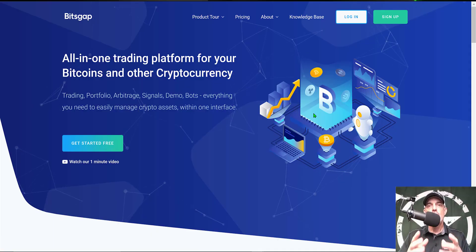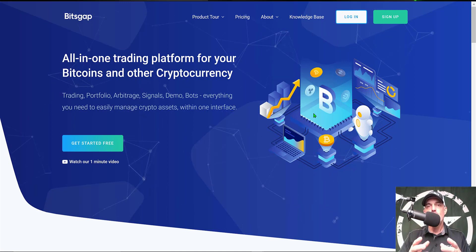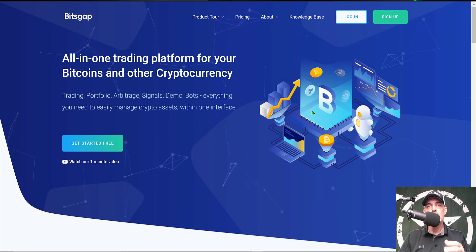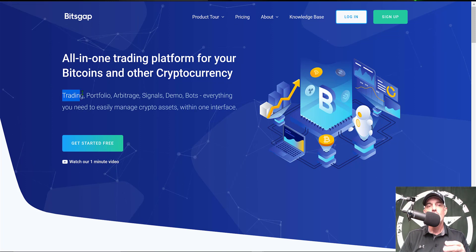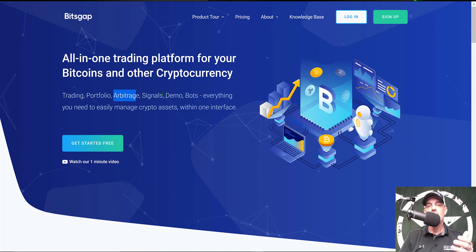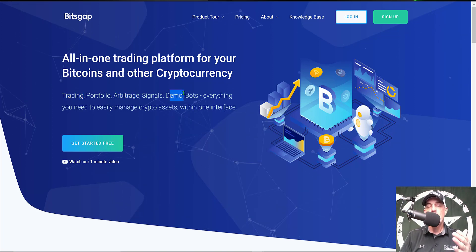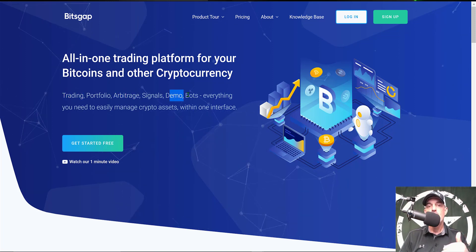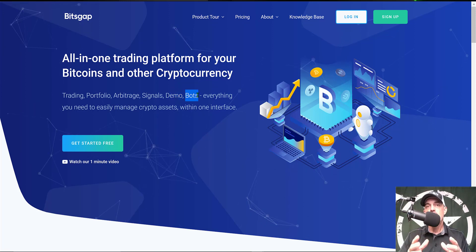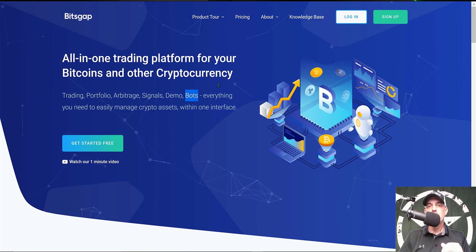Now if you're not familiar with Bitsgap, it is an all-in-one crypto trading platform that includes a trading terminal, they have an arbitrage feature, you can demo trade or paper trade, but in today's video we will be focusing on the grid bots.